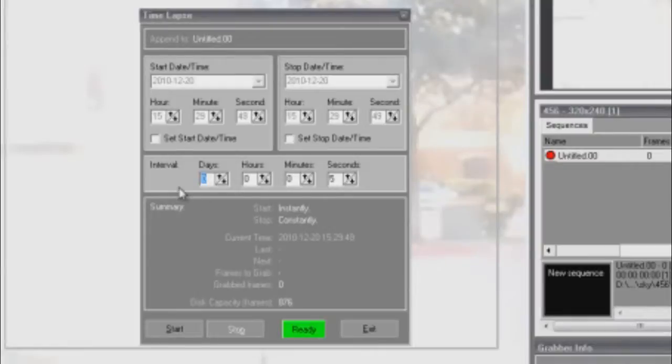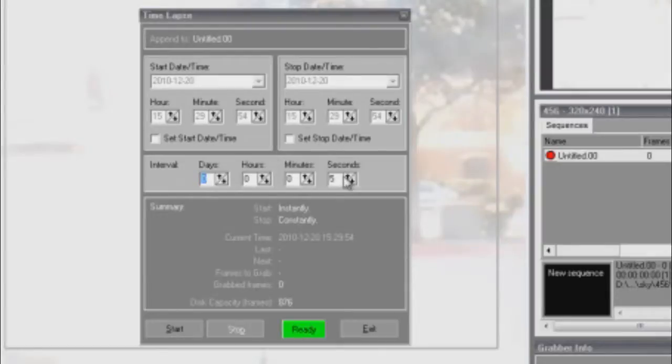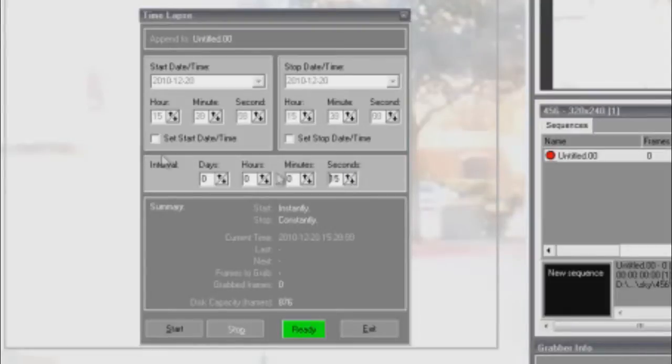Now we're in the menu for time-lapse. Here we can choose how much time will pass before it takes a frame for our video. For example, if you were taking a time-lapse of the sun rising or the clouds going by, you would set it anywhere between 10 to 25 seconds.